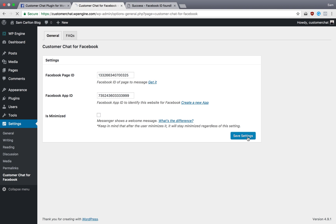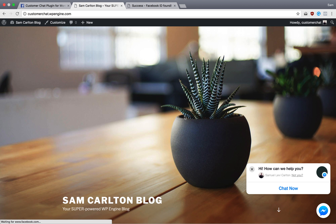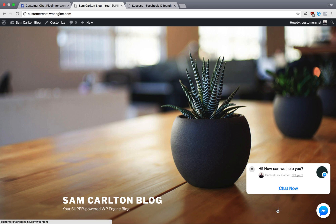Paste it in, save settings, and then view my site, and now we have Facebook chat on our WordPress site.